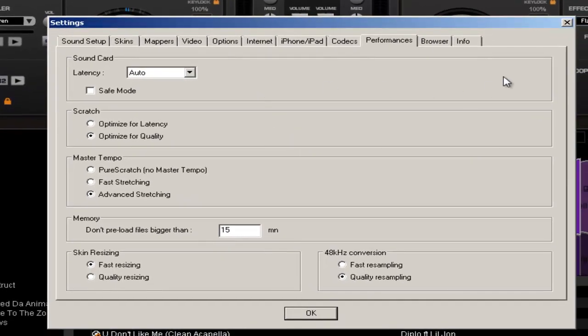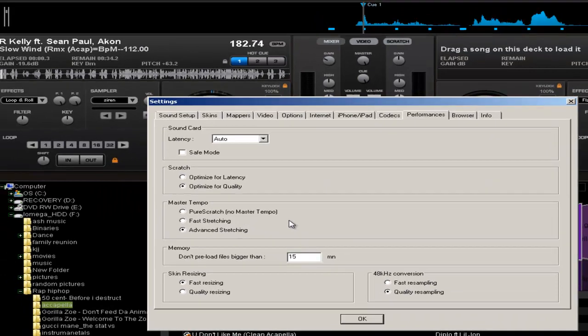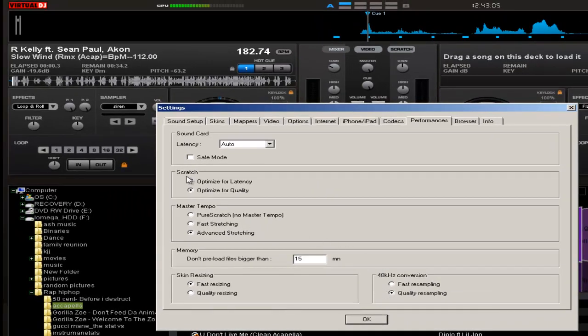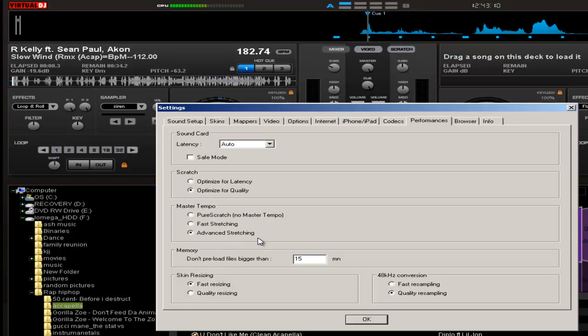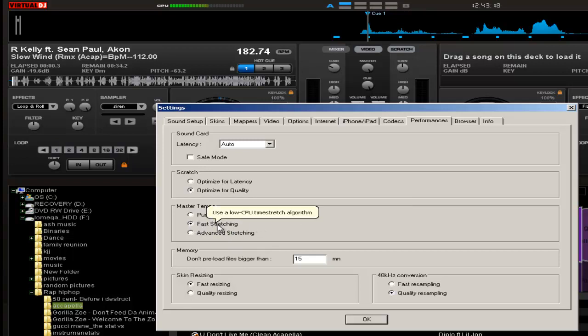You can actually make it sound better by going to your master tempo here and send it either to advanced setting if you have a very powerful PC, or what I usually use is fast stretch. It uses real low CPU and fixes this issue up here.